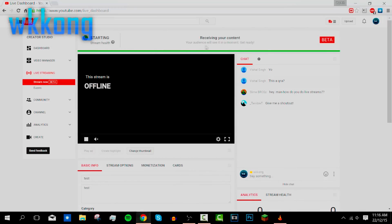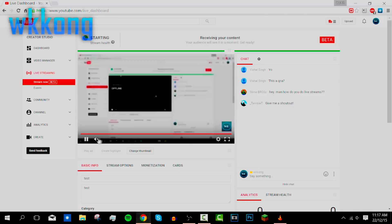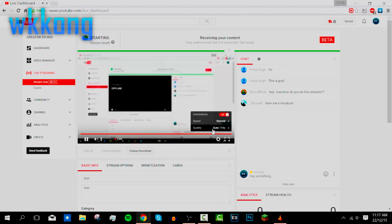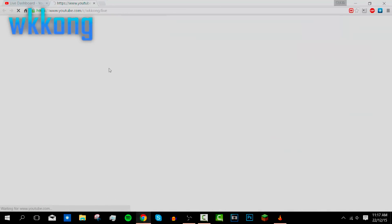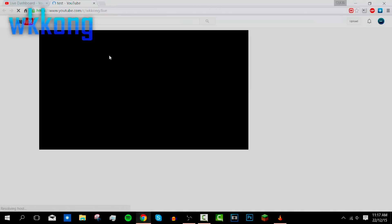On the YouTube dashboard it will say 'Stream receiving content — your audience will see you in a moment, get ready.' There's about a 20-second delay, so you can't monitor it live in real time. On the watch page you can see it's live and you can change the resolution and other settings.